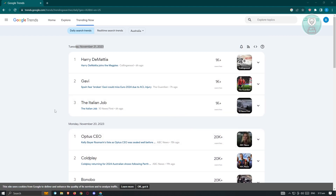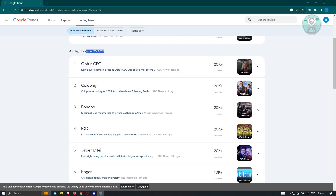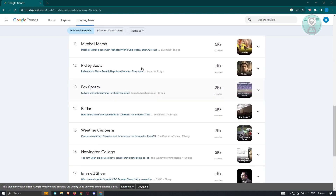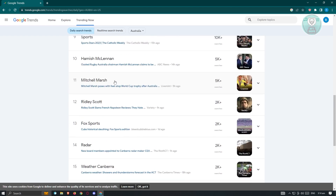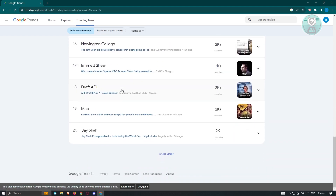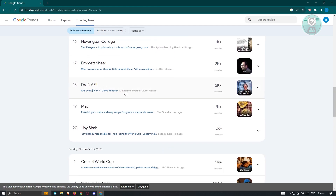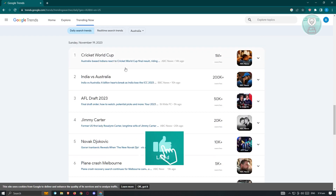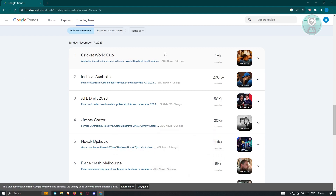If you want to view more, scroll down. Since it's early in November 21, it shows topics for November 1, but scrolling down shows topics trending on November 20 — such as Optus CEO, Coldplay, Bonobo, and more. You can search for topics to integrate into your business. Click Load More to see additional information. We spotted a topic here called Cricket World Cup, so let's go to the Explore tab to expand on that.